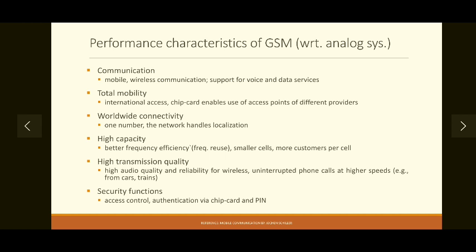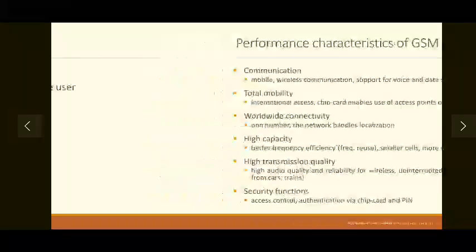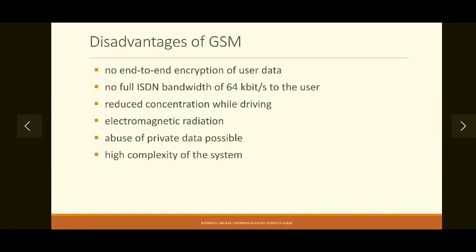No system is completely foolproof, so GSM also has certain limitations. The first disadvantage is the absence of end-to-end encryption of user data. Most of us now use WhatsApp for chatting — there you will see a message saying your chat is end-to-end encrypted. End-to-end means from one user's end to another user's end the data will be encrypted.